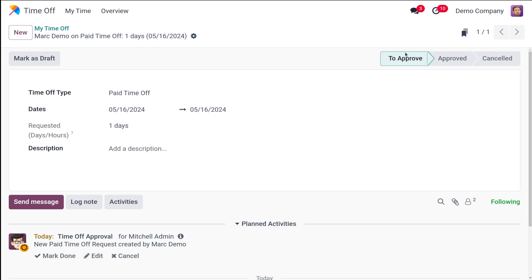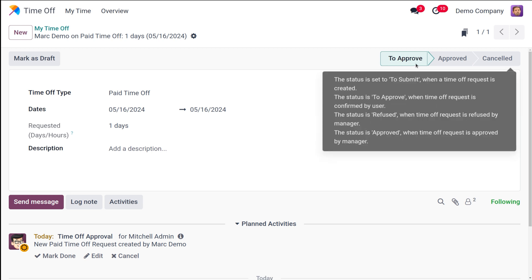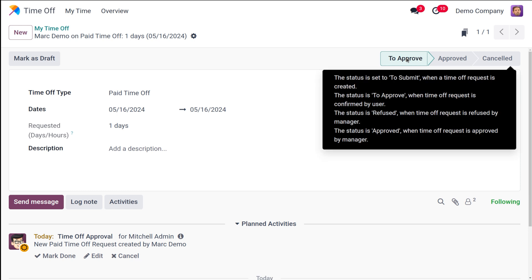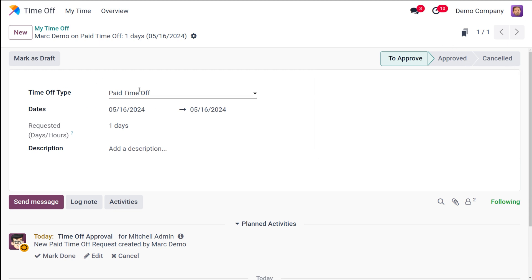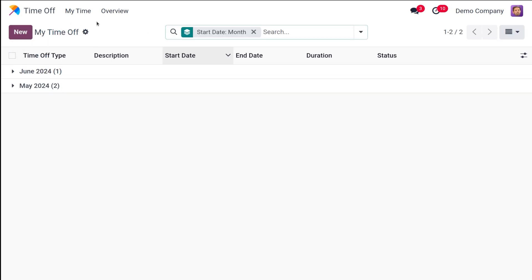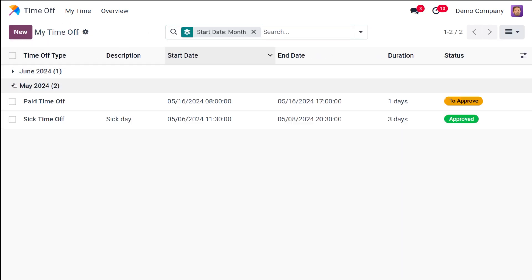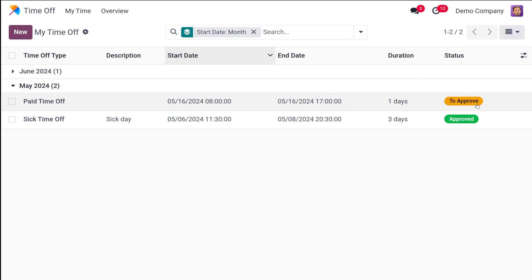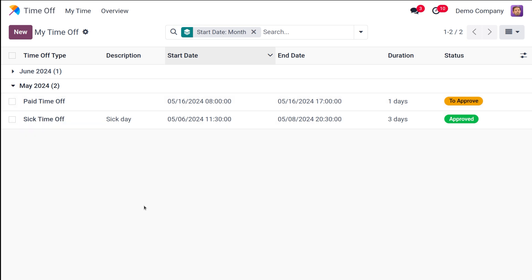Once you're done, save it — the request is now submitted. You can see the status as 'To Approve.' Once it is confirmed and approved by the admin, the status will change to 'Approved.' The time off type is Paid Time Off, created by Mark Demo. If you go to 'My Time Off' and expand it, you can see the status as 'To Approve' or 'Approved,' so you can track whether your request is pending, approved, or rejected.